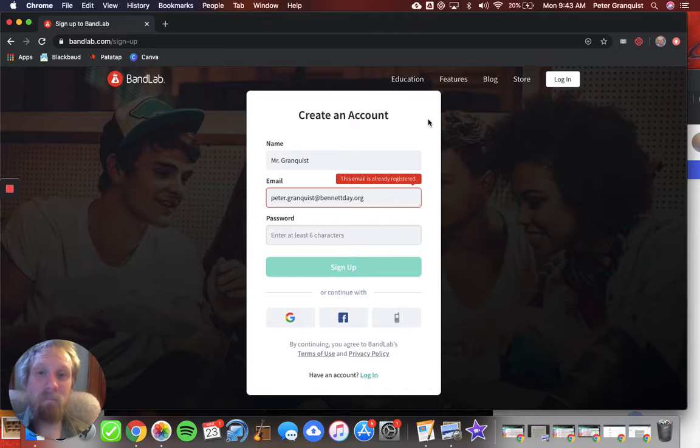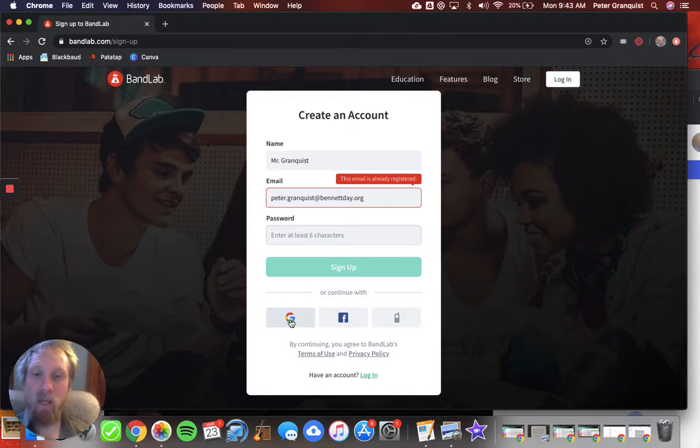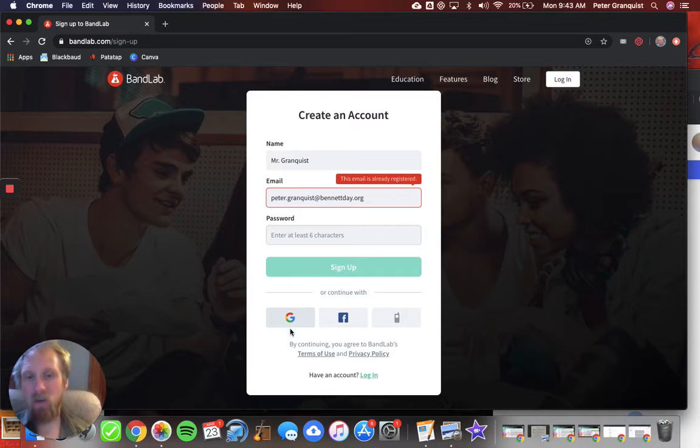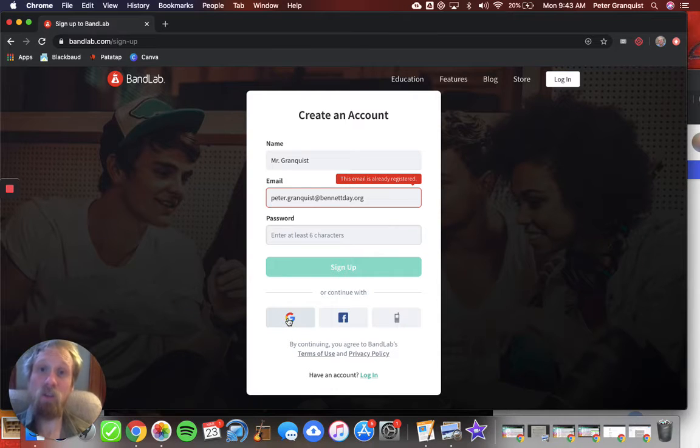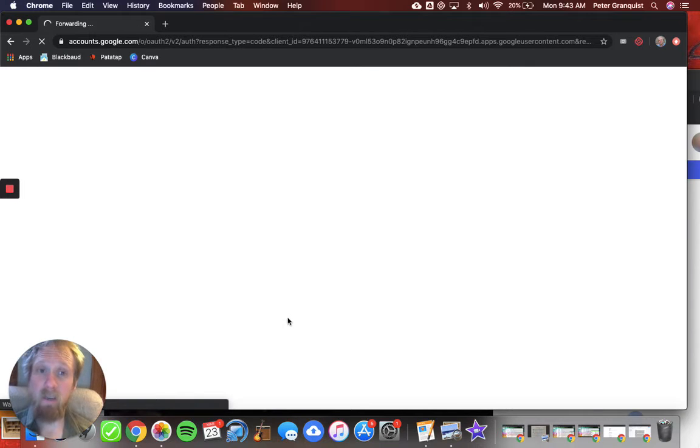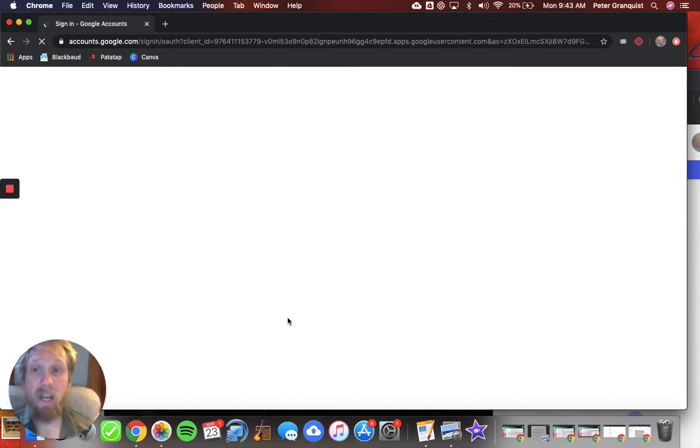Once you've done that, it's gonna bring you to the main page. So if I do continue with Google, which is what most of you should try first, it's just gonna automatically log me in to the account that's connected to my Bennett Day Gmail account.